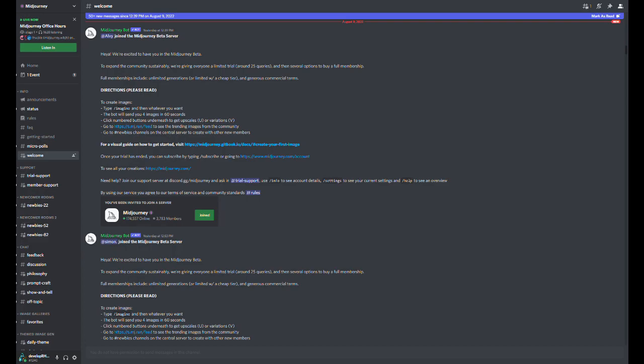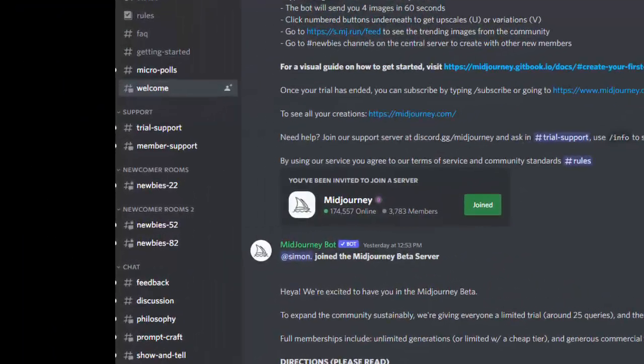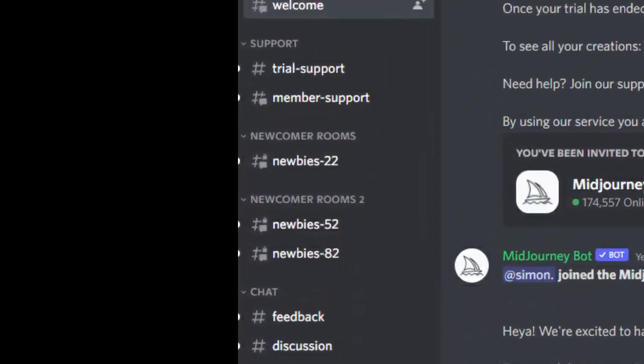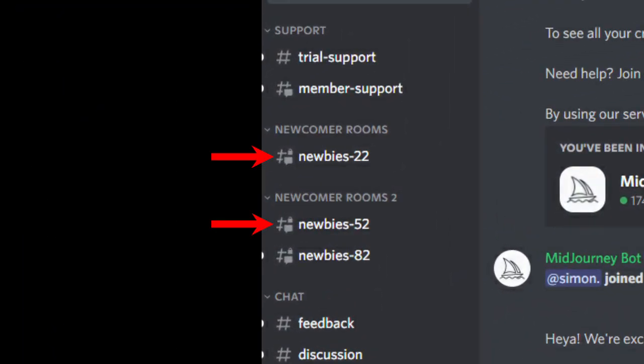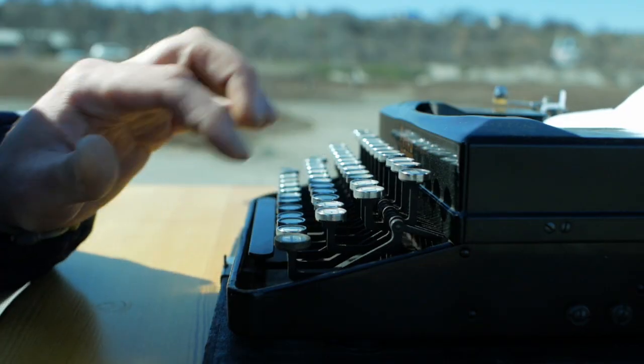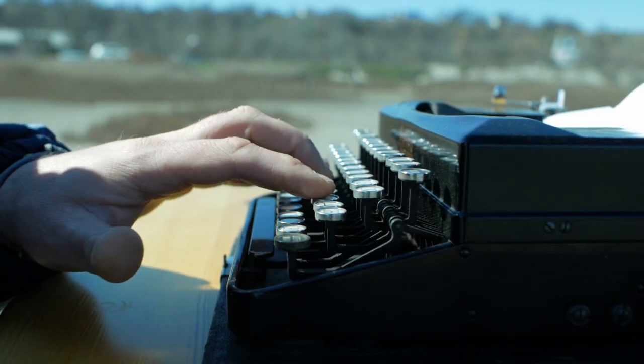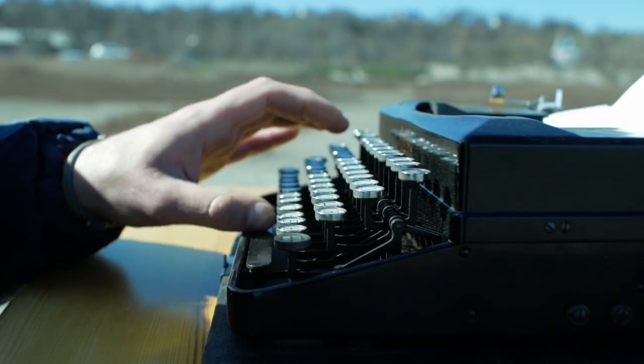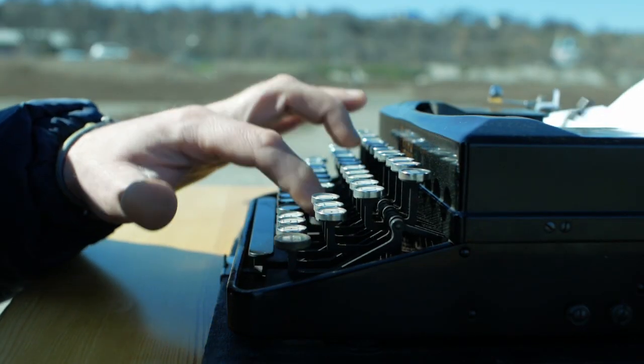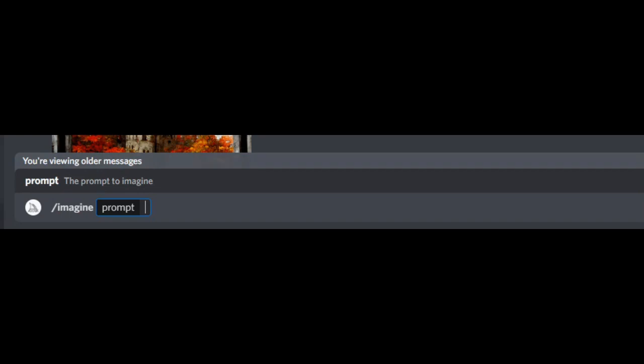Once you have access to the Midjourney Discord server, you can see that there are a few newbie channels. These are the channels you can access with your free trial. In these channels, generating art can be done completely with just typing out words. Start with typing slash and the word imagine and click on the popup or press space. You will now see slash imagine and the word prompt in an area where you can type in after that. In that area, all you need to do is type in words and phrases of whatever you would like to generate. You can type in as many words and phrases as you would like by separating them with commas.